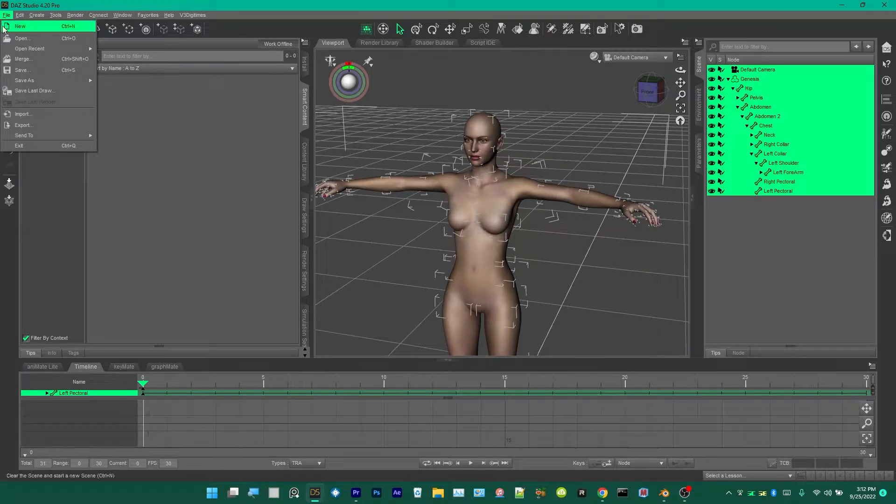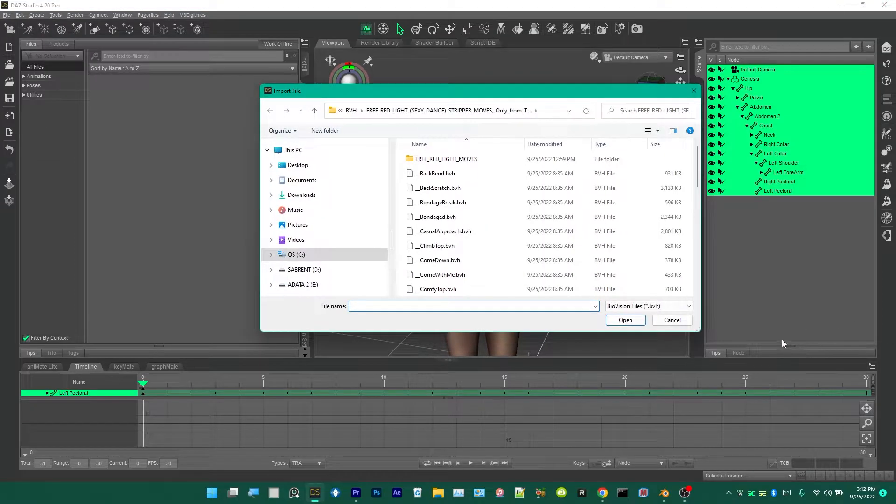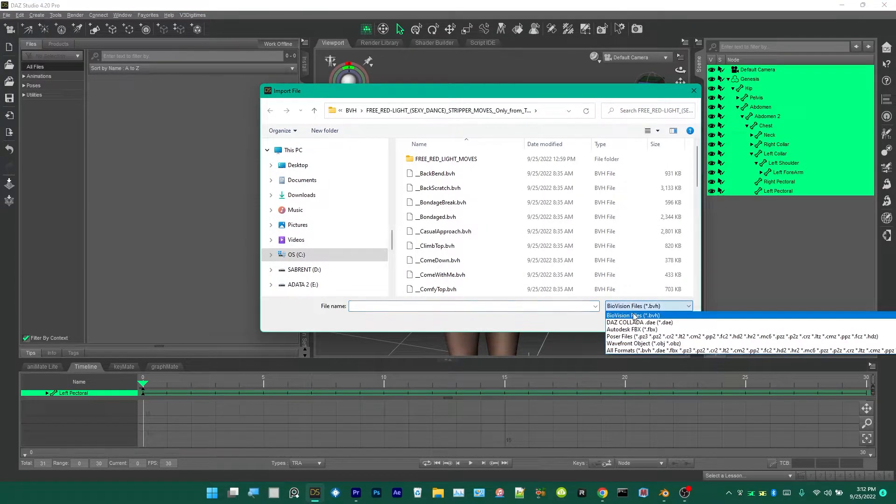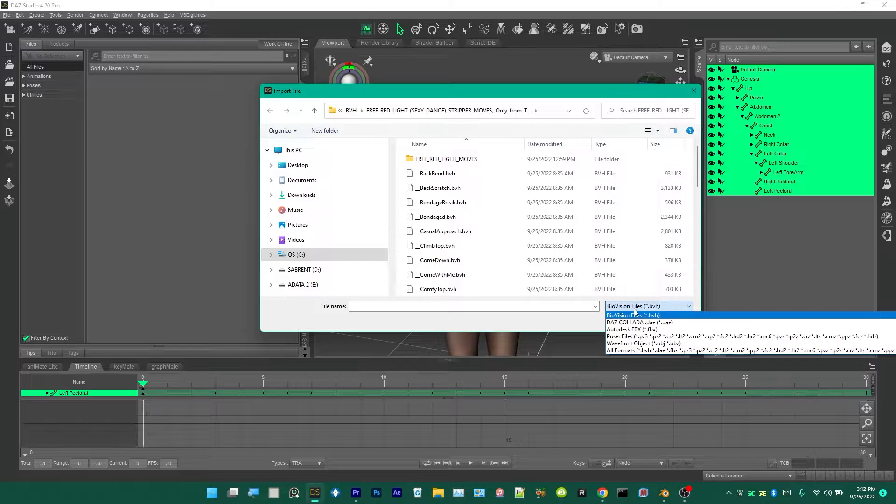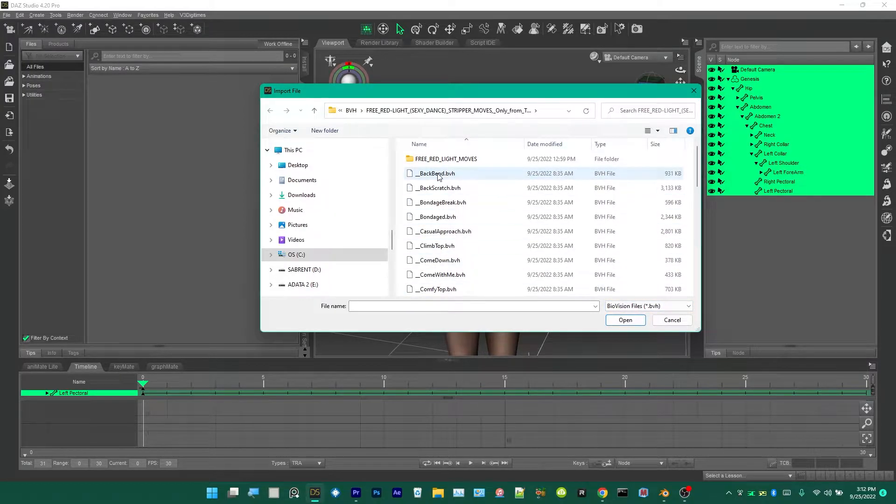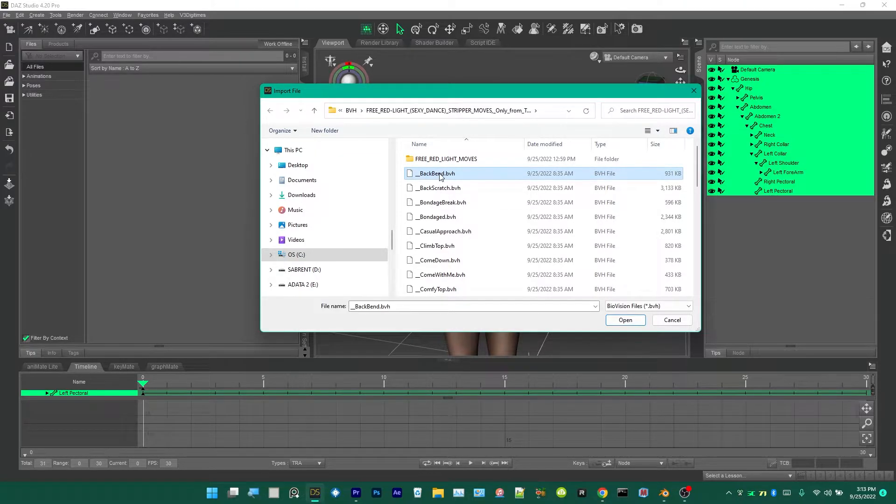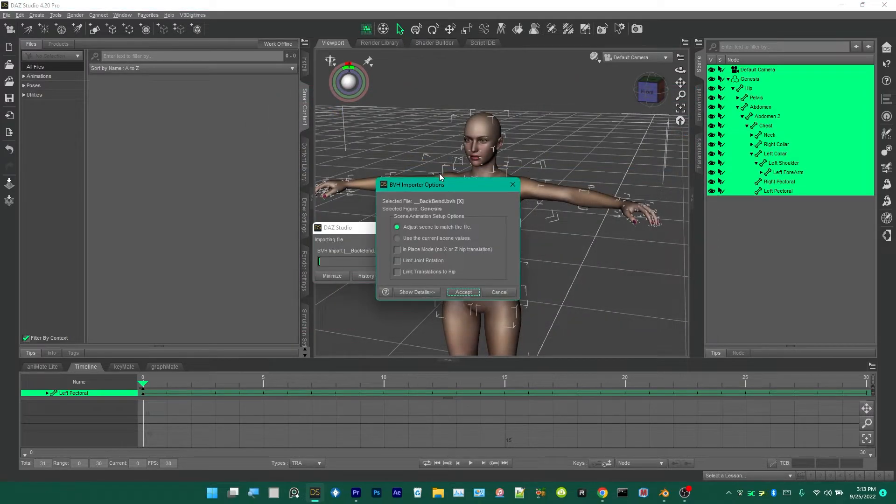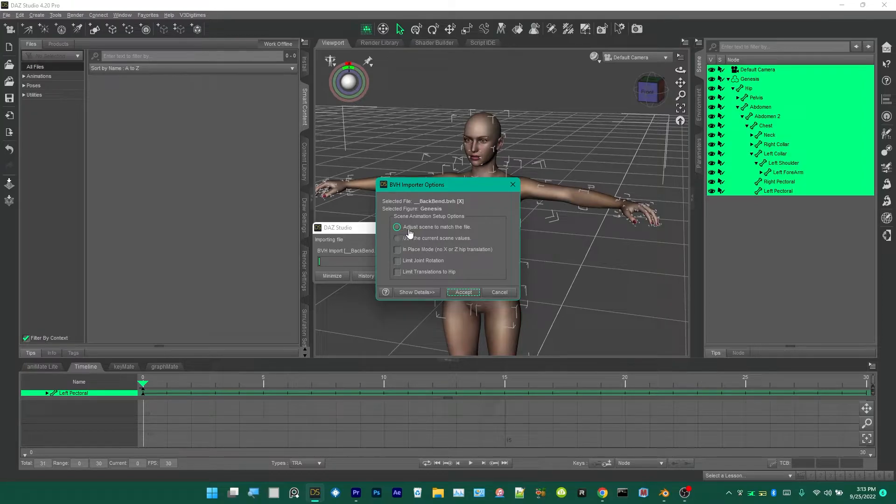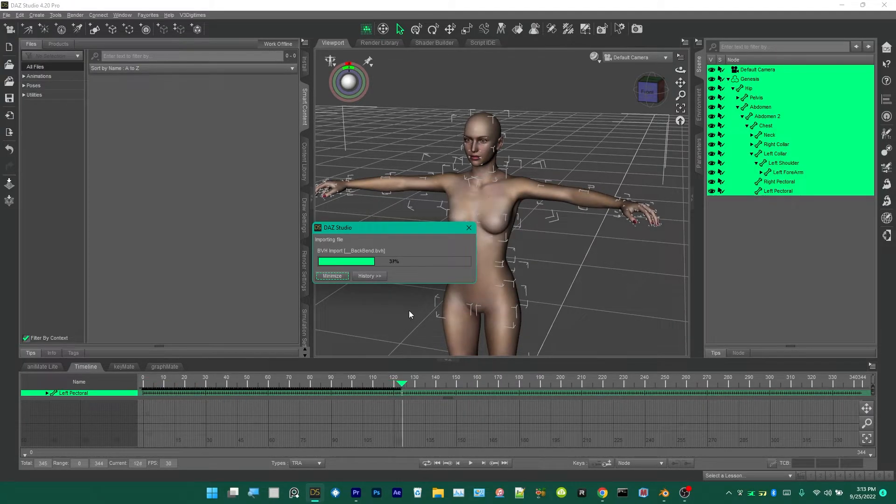Next we're going to go to File Import, then make sure this is set to BVH. This is the animation we're going to add, the one I showed you in Blender, the back bend dot BVH. Have all these settings default, adjust scene to match the file, and then hit Accept.